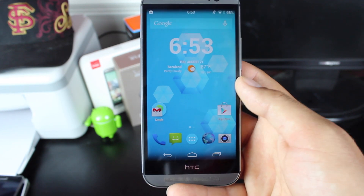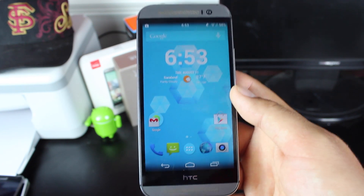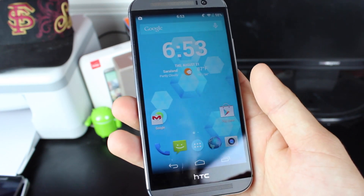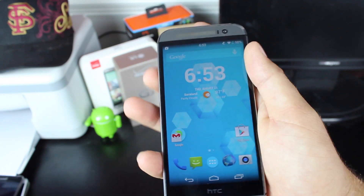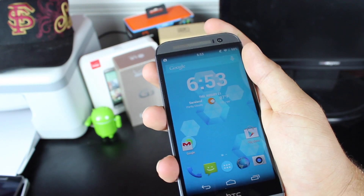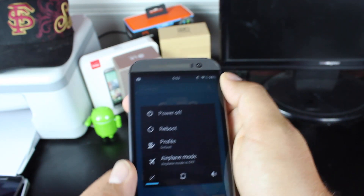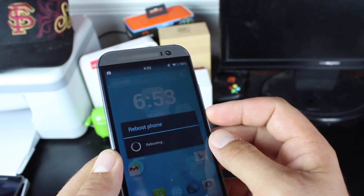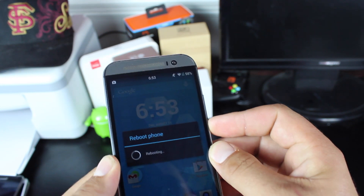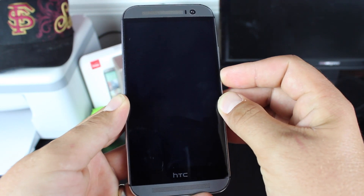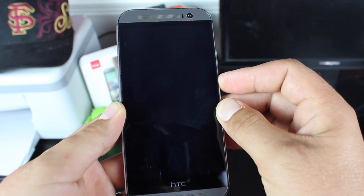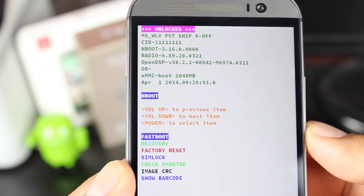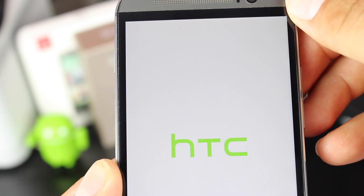This does require that you have an unlocked bootloader, that you're S-off, and that you have custom recovery installed. From there, you'll reboot into recovery. The best way to do that is to hold the power button, hit the reboot button, hit okay, and hold volume down. That should get you into the Hboot screen. From the Hboot screen, scroll down to recovery and select with the power button.